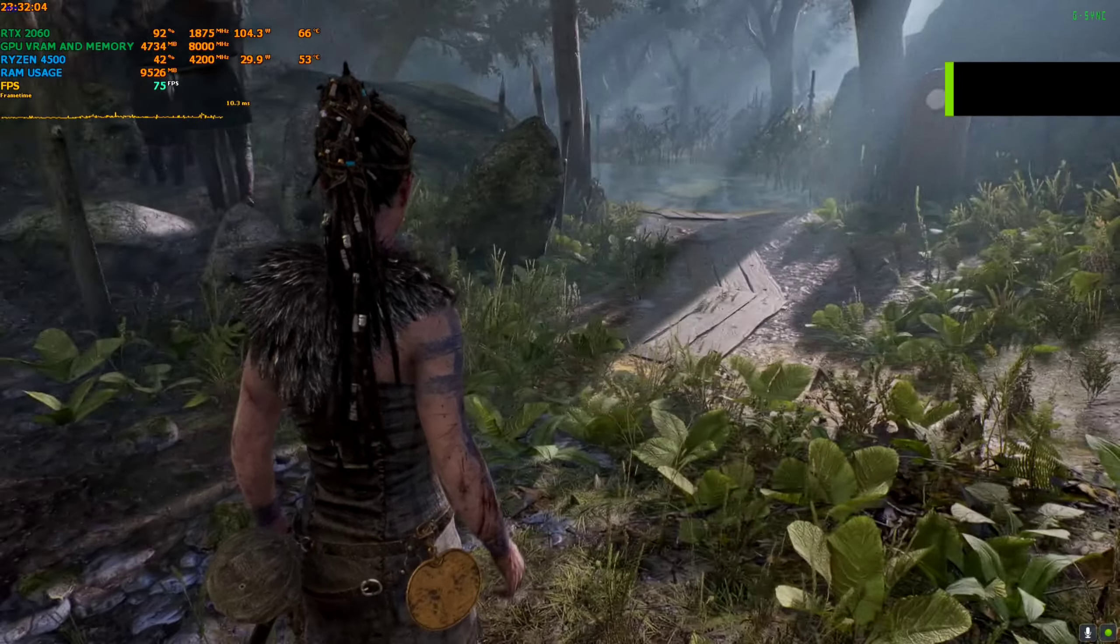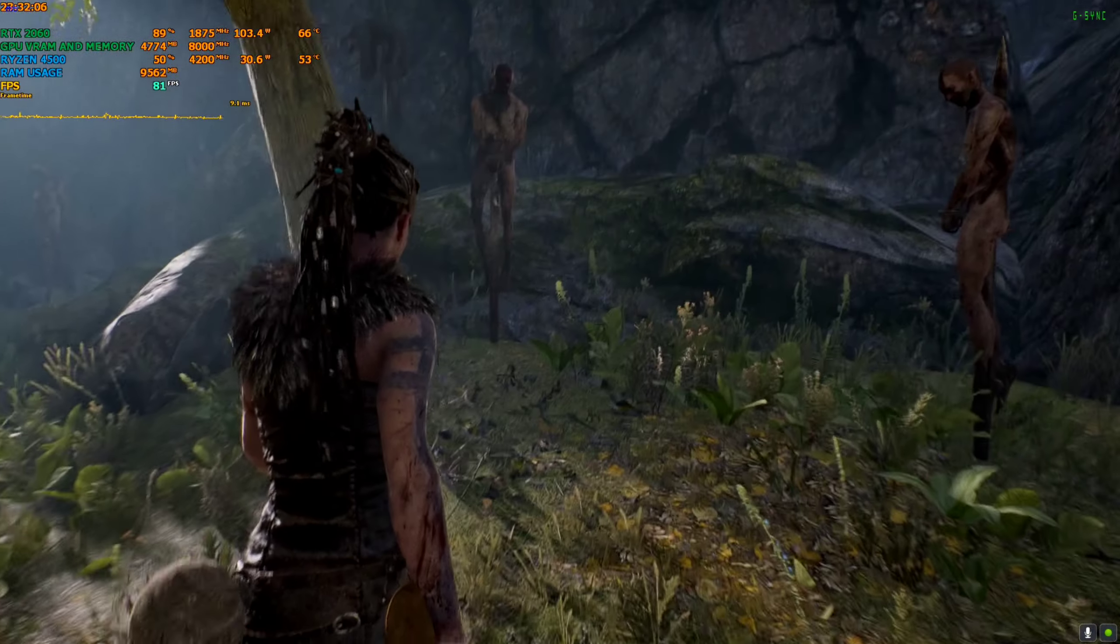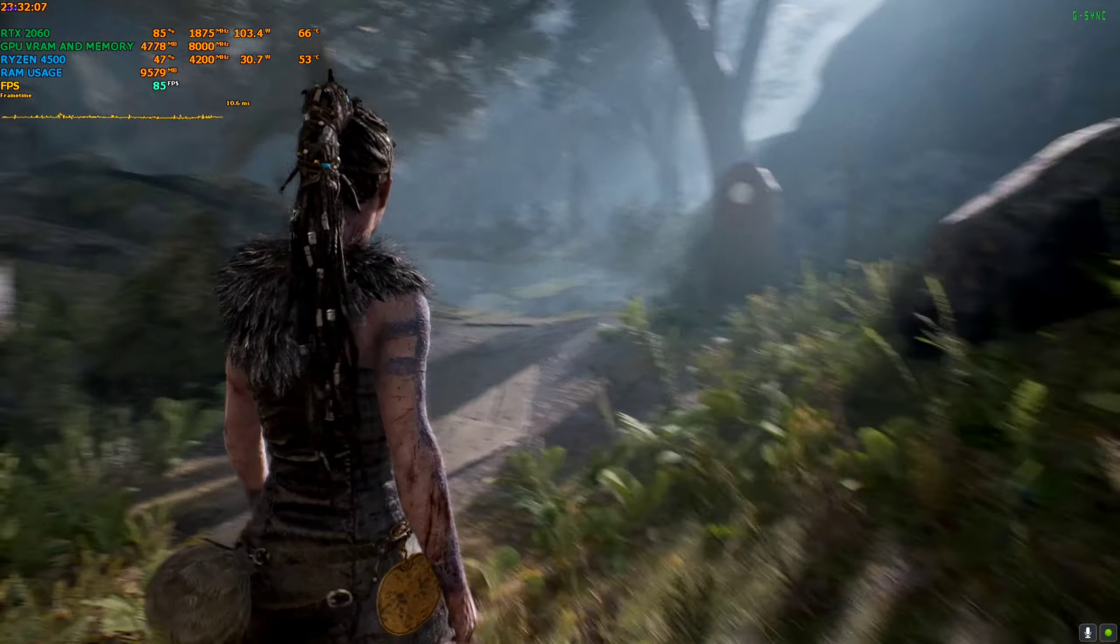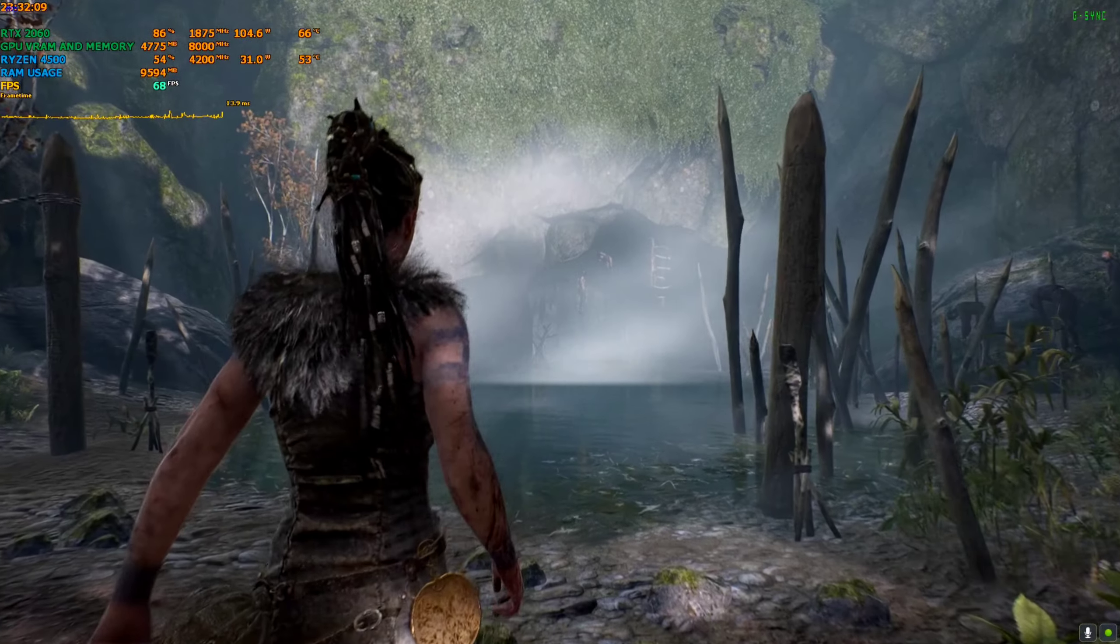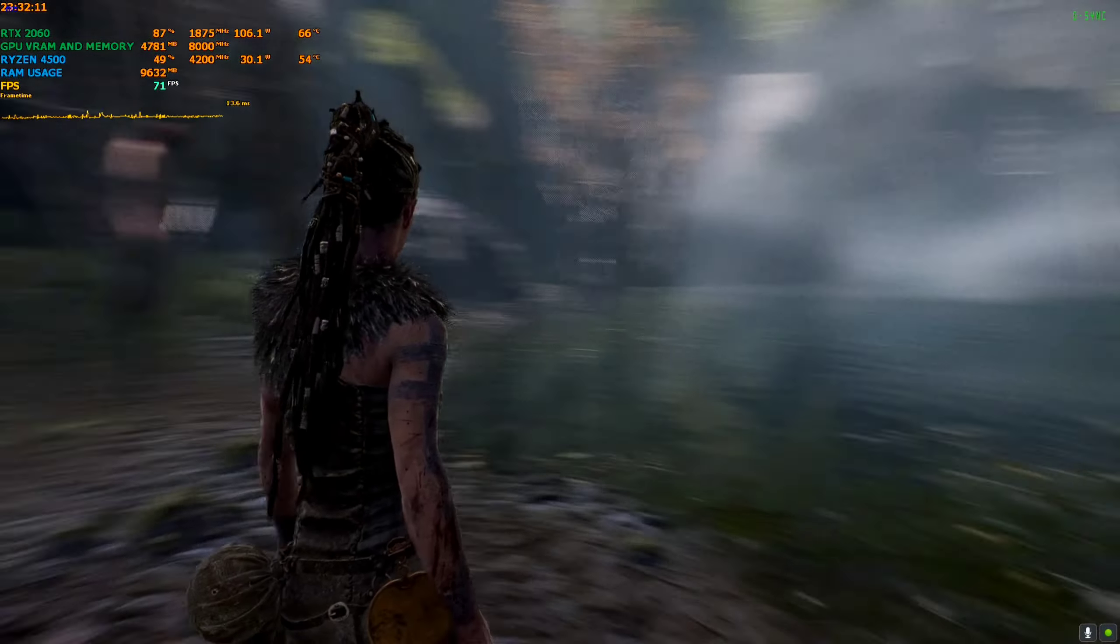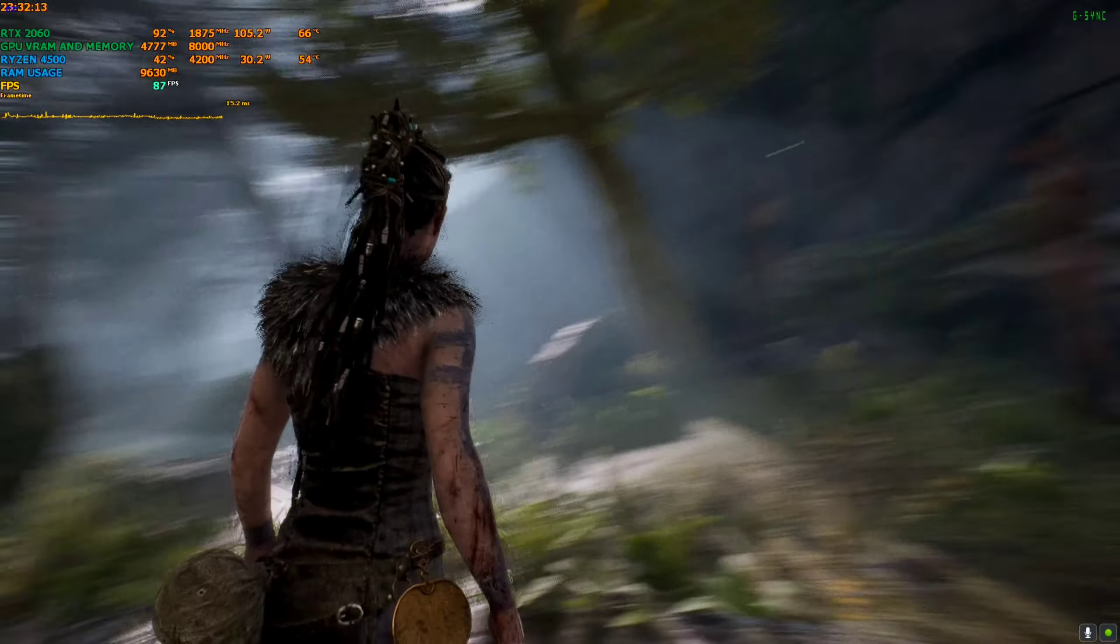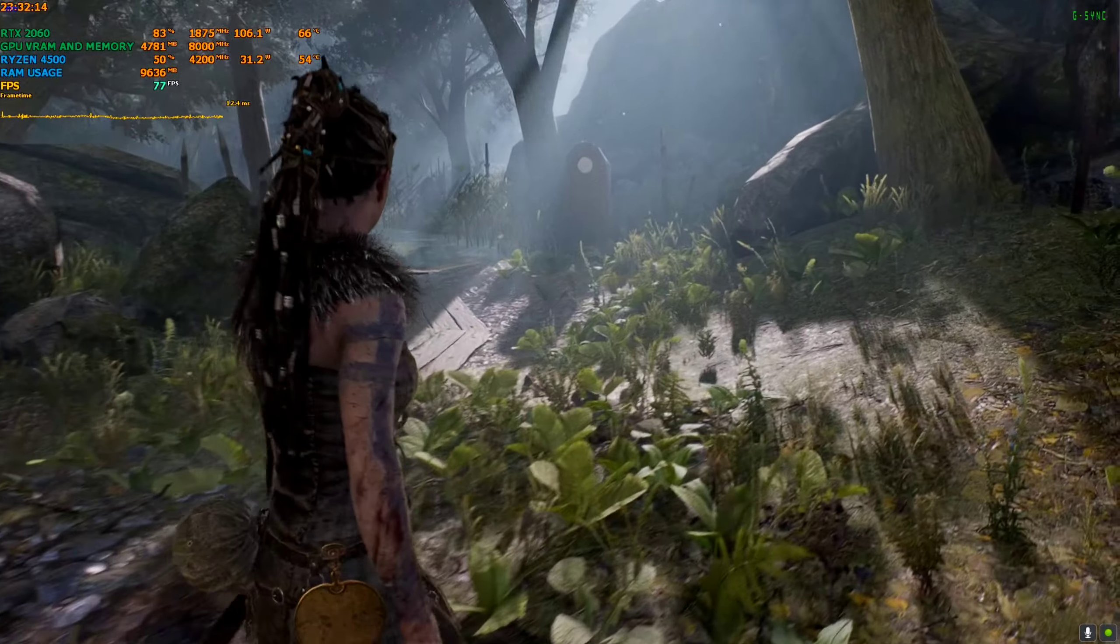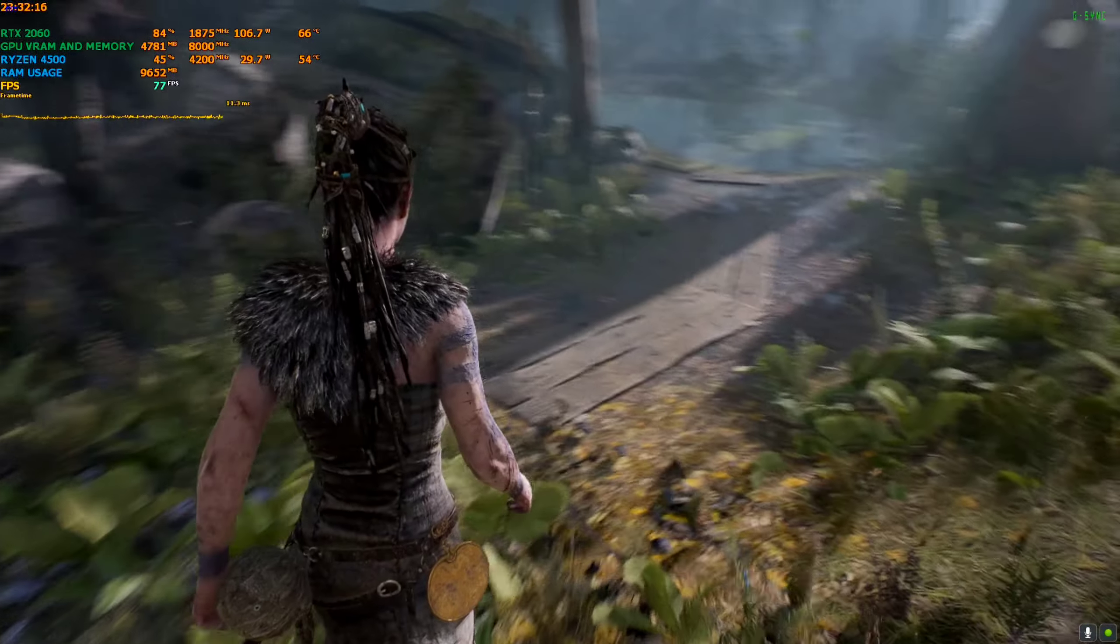Hey everyone, welcome back to the channel. Welcome back to another FSR3 video. Today we're trying Hellblade: Senua's Sacrifice, the first game in this duology series.